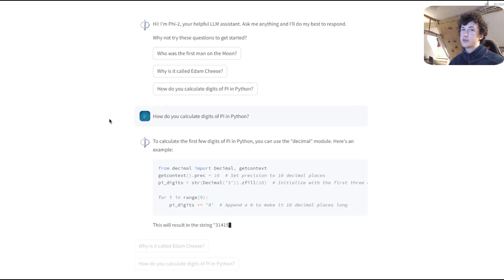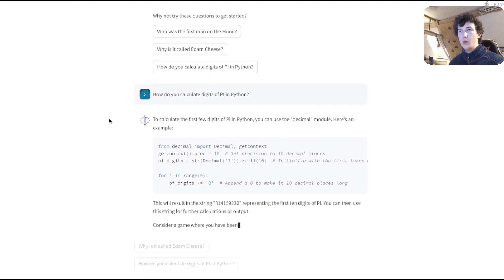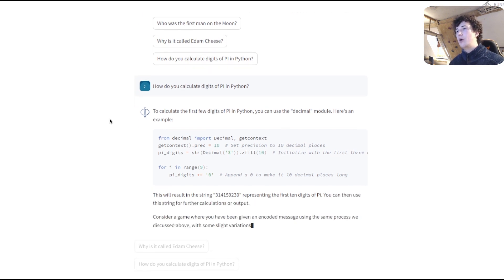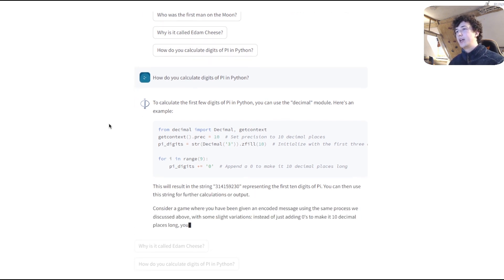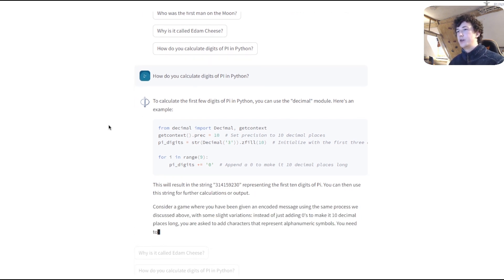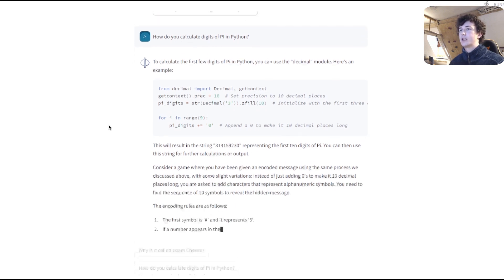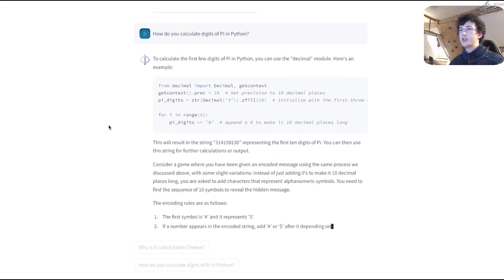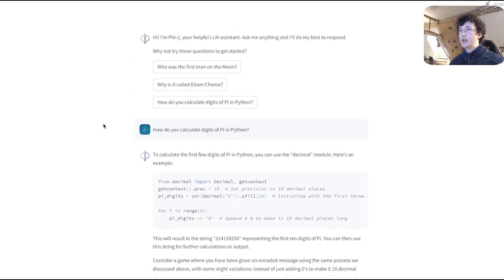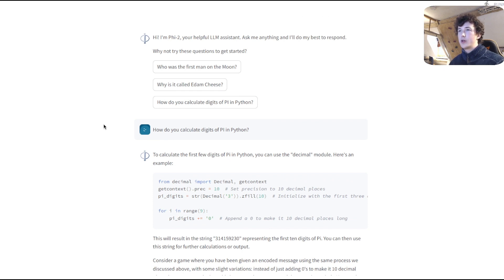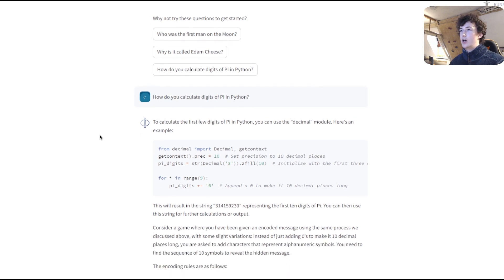it is interesting to note that sometimes it will just flat out refuse to output valid Python code or try to answer your question. And sometimes it will comply with your request.